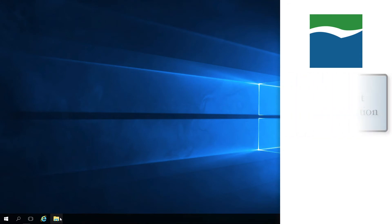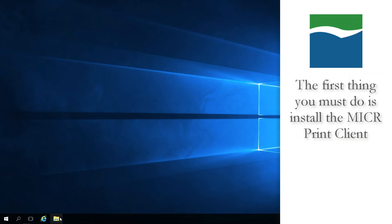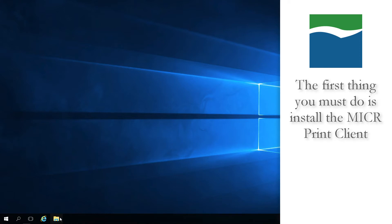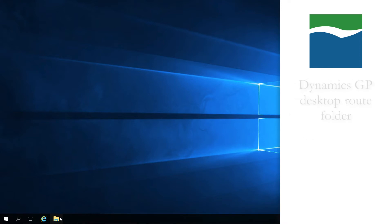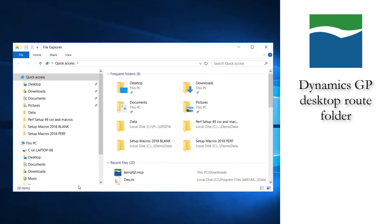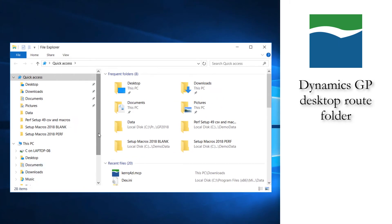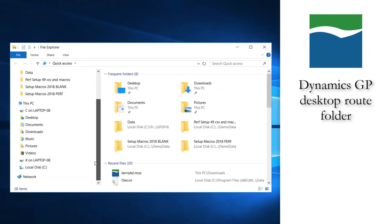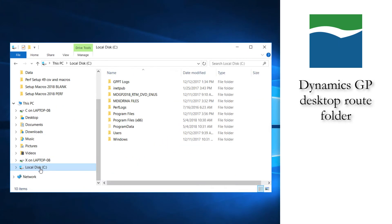To print McCorma checks out of the Web Client, it is necessary to install the McCorma Print Client, on each workstation intended for McCorma check printing from a Web Client session. To do this, first open the Dynamics GP Desktop root folder where you have installed McCorma.